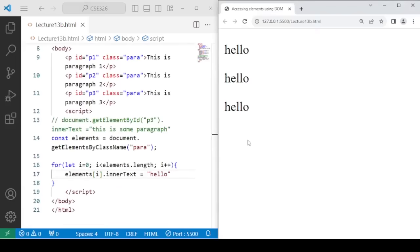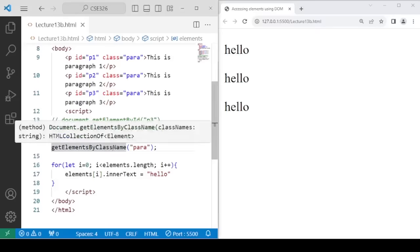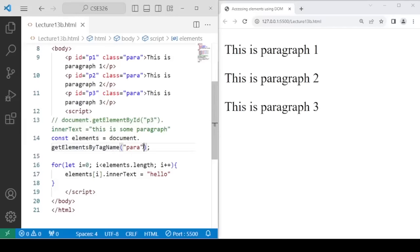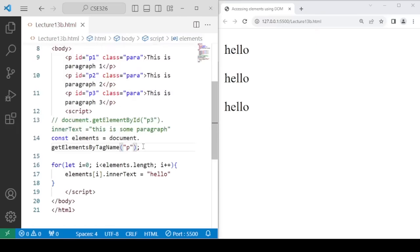In the same way, you can also use getElementsByTagName — instead of using the class name, you pass the tag itself, that is 'p', and you are still able to change the content. It performs the same kind of operation but using a different method.